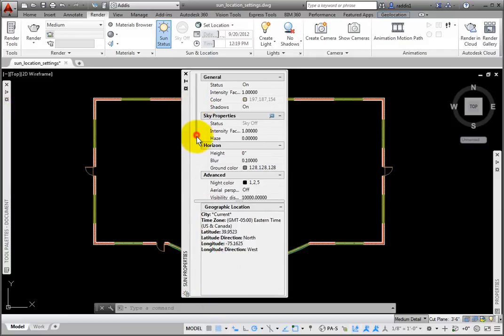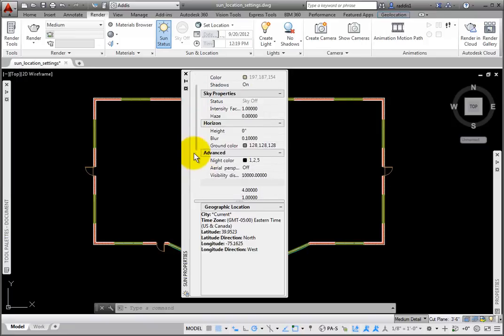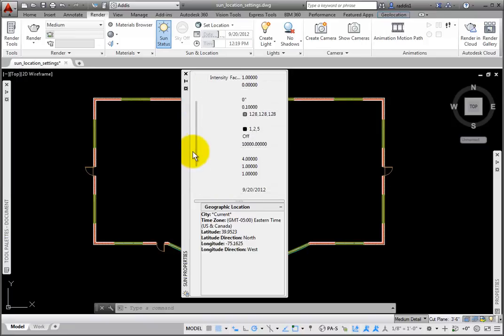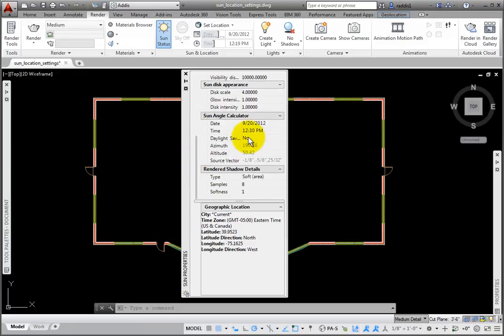Inside, there are a variety of settings. In the Sun Angle Calculator section, you may adjust the date and time. At the bottom, the current geographic location is listed.